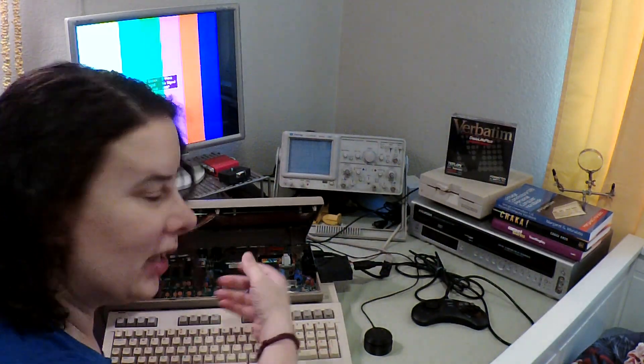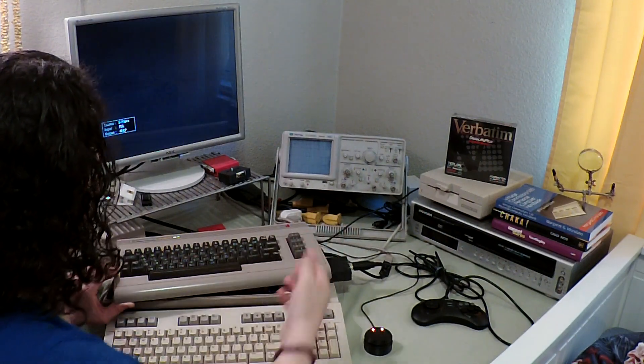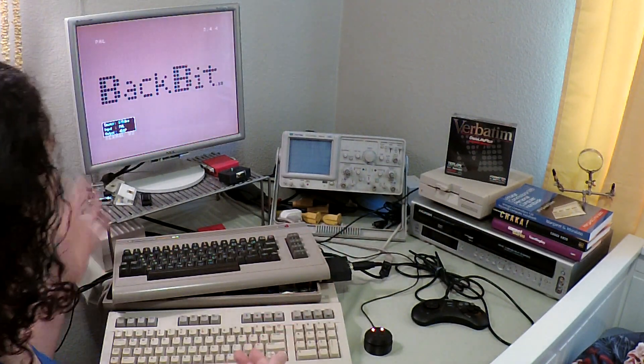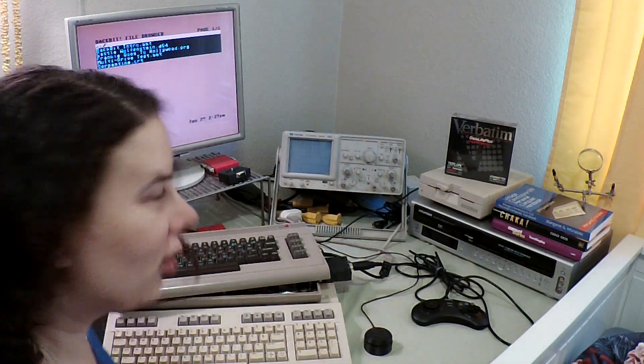So pop that baby in. Give it a whirl. And you can see that the machine works fine.